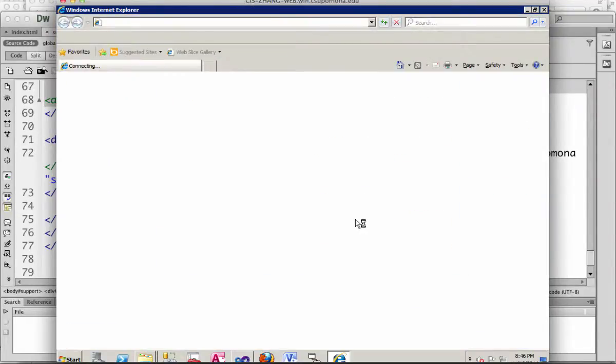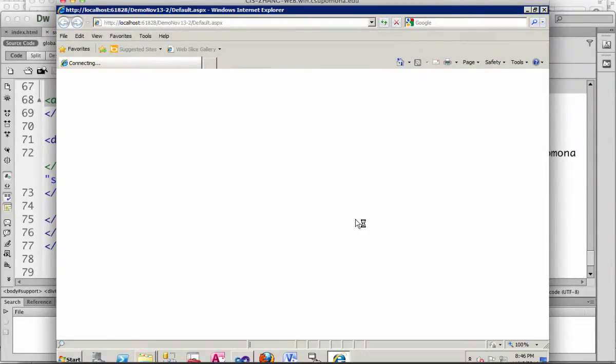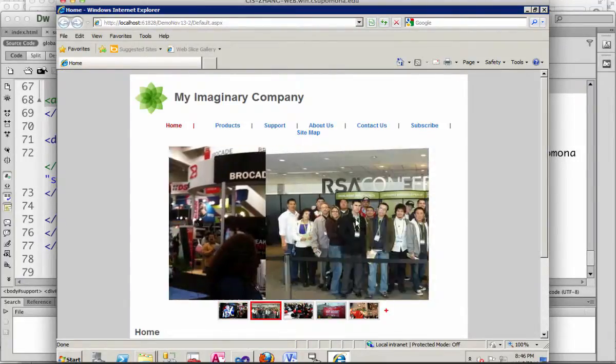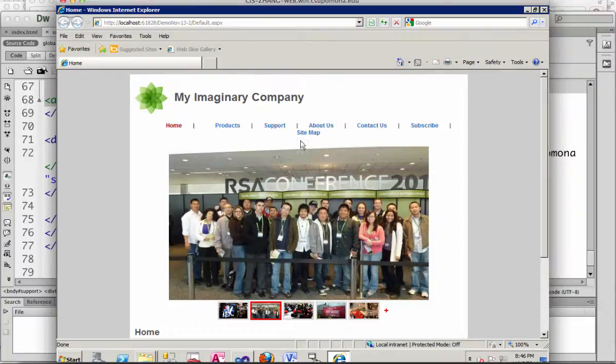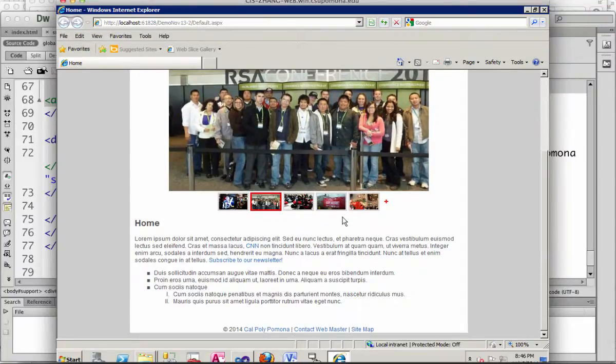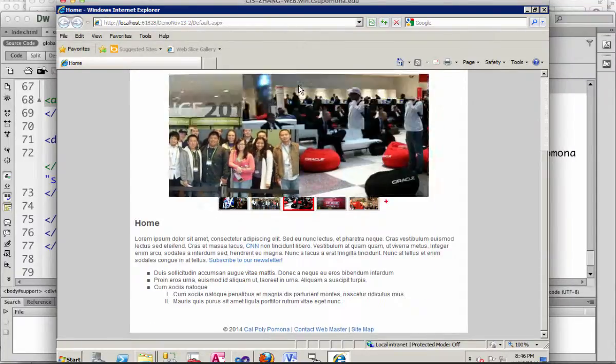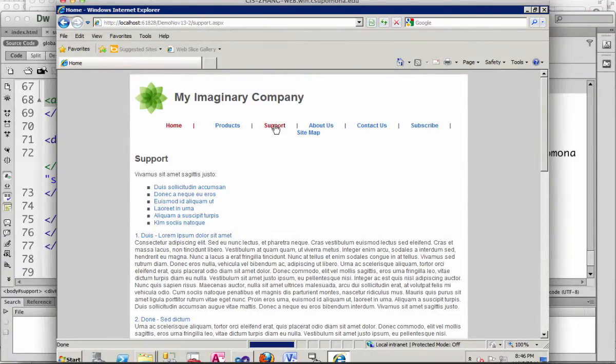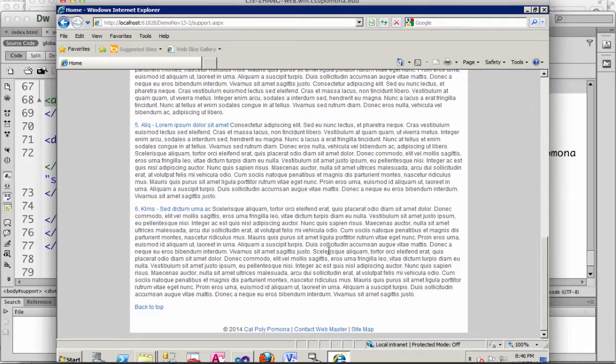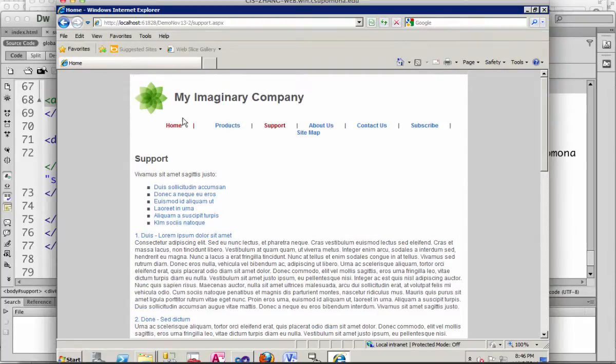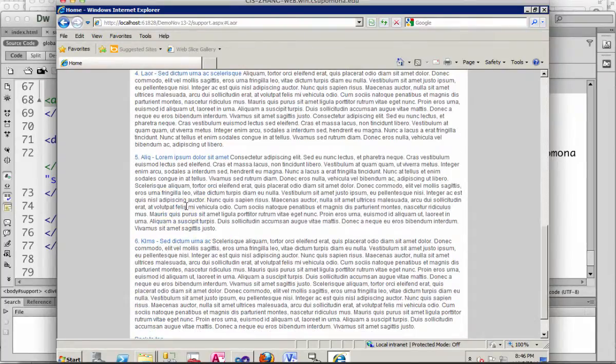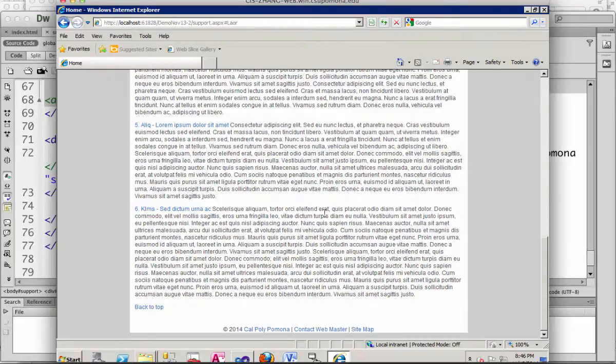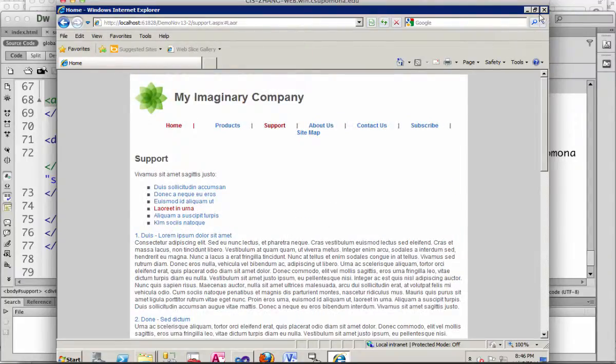The first page shows and the slideshow is working - that's the home page. Footer is also there. And if you click on support, the support page is there as well with the same footer, same navigation, and the links all work.